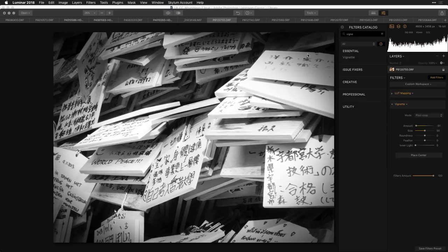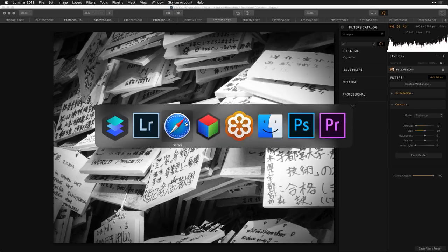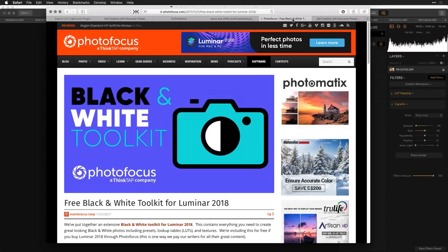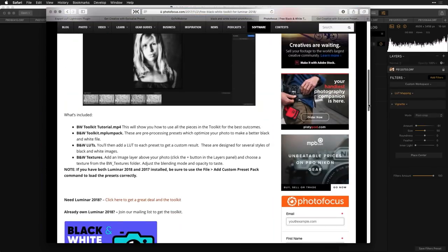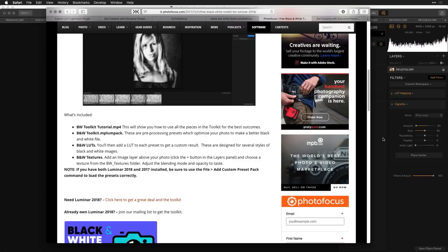Let's talk about some more freebies you can download. The Black and White Toolkit is posted over at Photo Focus — just search for 'free black and white toolkit for Luminar.' It includes some presets for pre-processing as well as some lookup tables that work with Luminar.